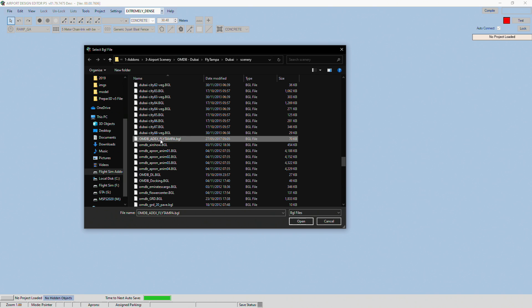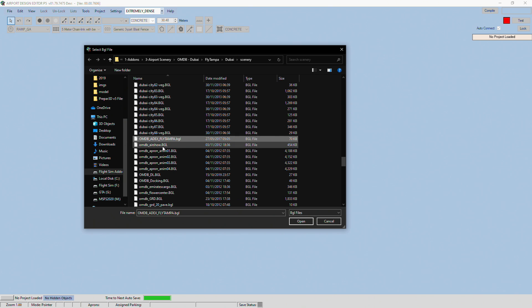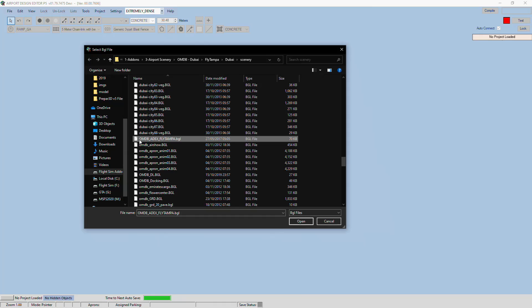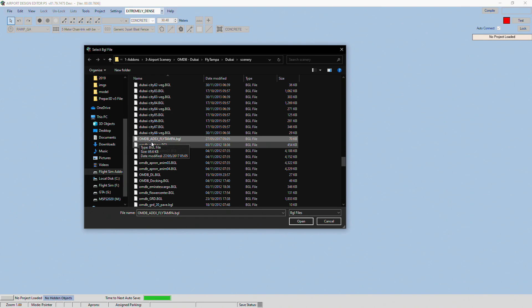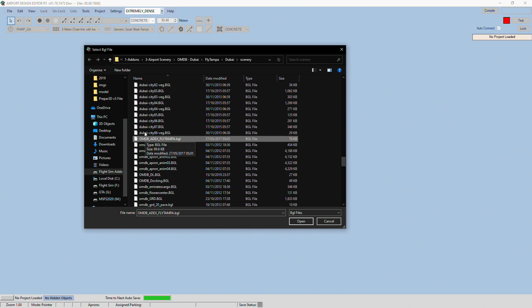If you don't know what file it is within the scenery, typically scenery developers just put in the ICAO for the airport, OMDB for Dubai, and then like an ADEX or ADEP4 or something.